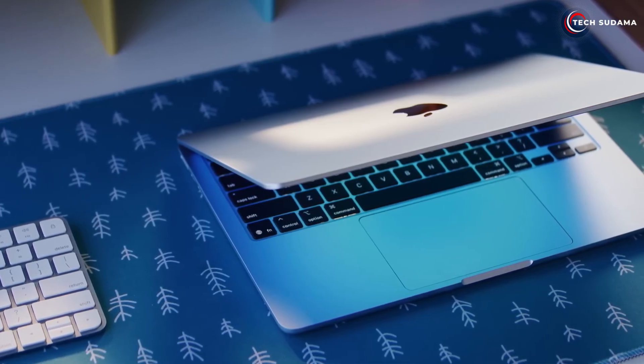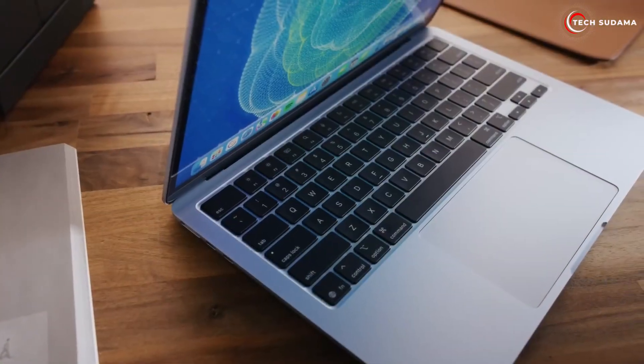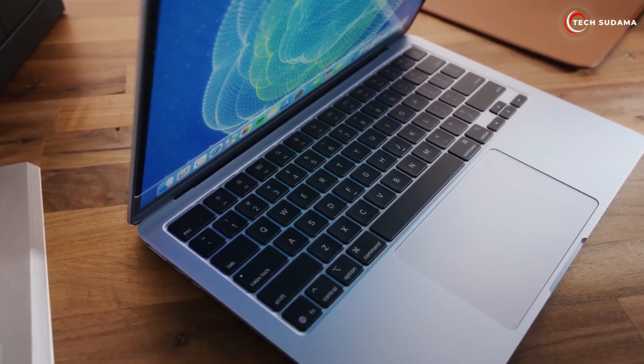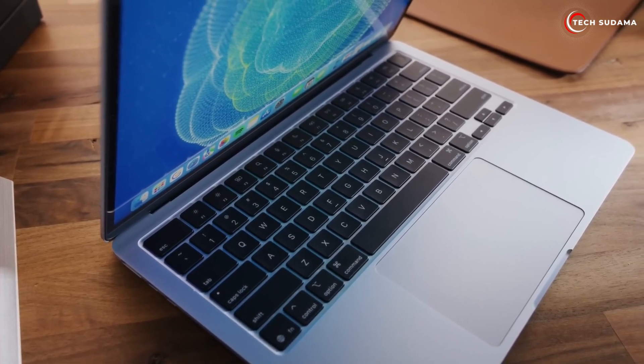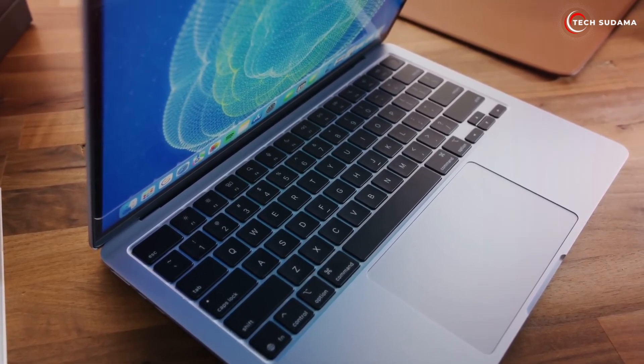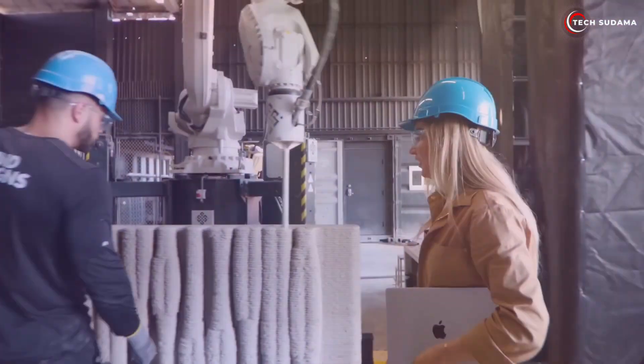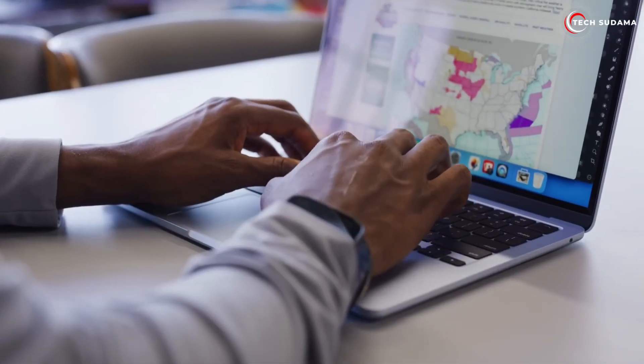While the design remains largely unchanged, which is a good thing - it's thin, light, and beautiful - the M4 chip ensures exceptional battery life, often exceeding Apple's stated 18 hours of web browsing or video playback.